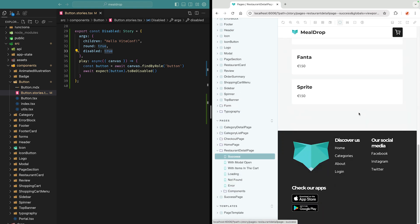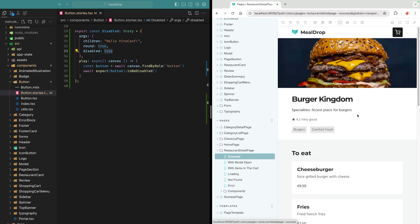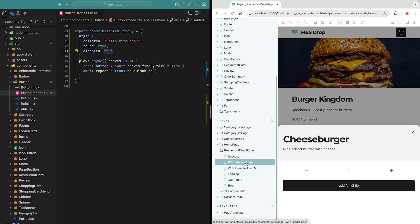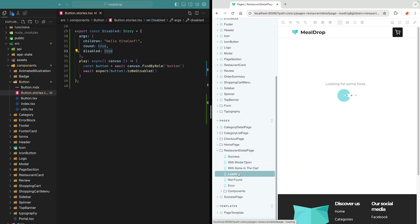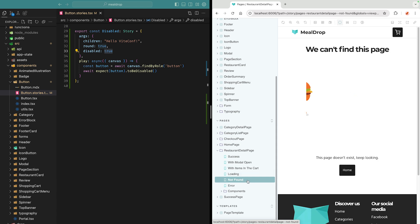I can use the play function with interactions to, for instance, open a modal, or I can mock network requests, allowing me to easily access hard-to-reach states, like loading, not found, and error states.